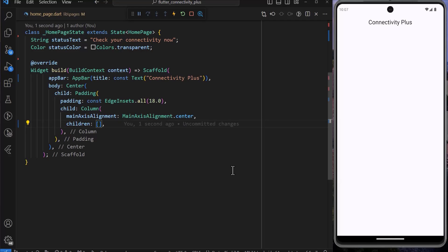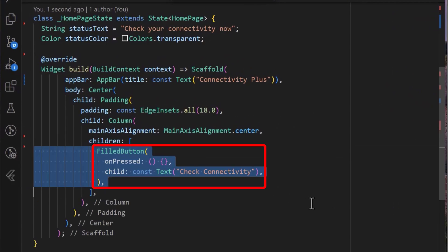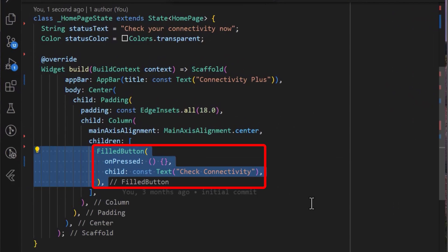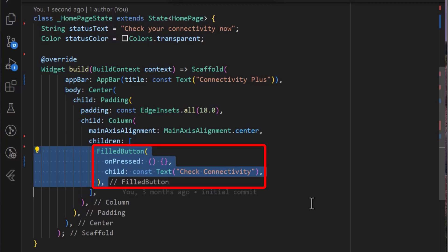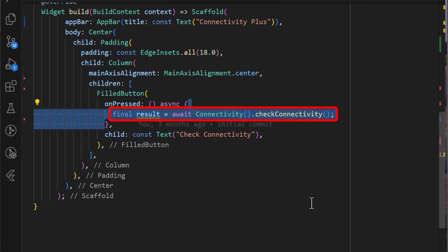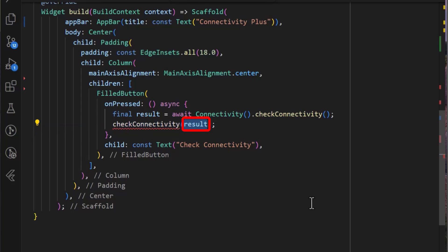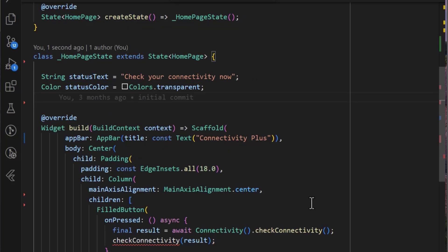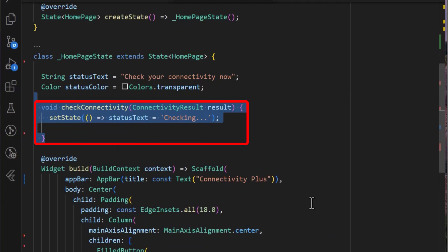To check for internet connection using the package, we can start by adding a button. I have added a simple Check Connection button to the application, which when pressed, will call the Connectivity Plus singleton instance to get the connectivity result using the Check Connectivity method. We can use this method to configure our application accordingly. I have added a Check Connectivity method which takes a connectivity result as an argument, and in the state of our application, I have created the Check Connectivity method.